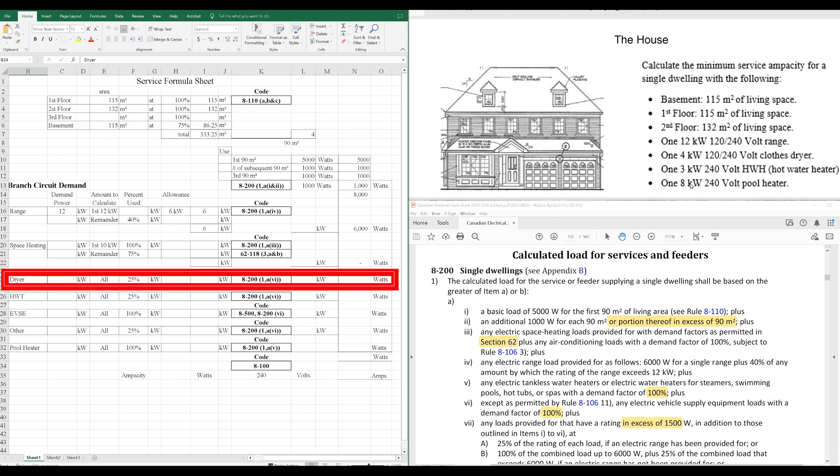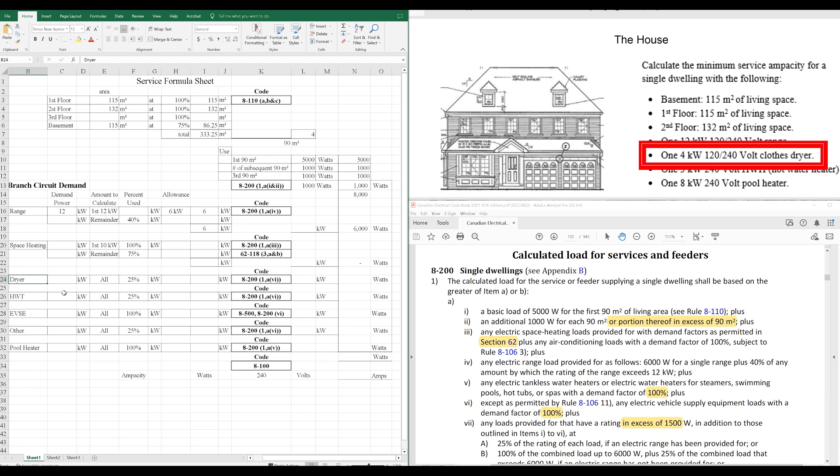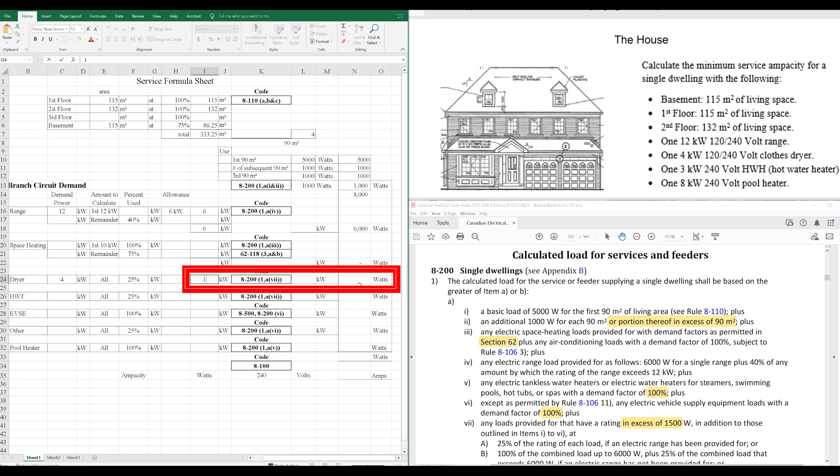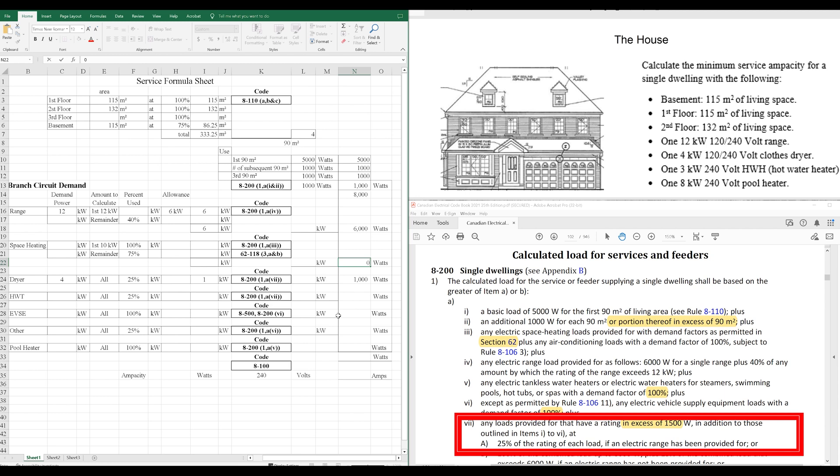Do we have a dryer? Yes, we do. It's 4,000 watts. So, why do we take the dryer at 25%, which, of course, is going to give us 1,000 watts, or 1 kilowatt? Well, that's because of Rule 8-200-1-A-VII. Any loads provided for that have a rating in excess of 1,500 watts, in addition to those outlined in items I to VI, which is the ones we're working on right now,